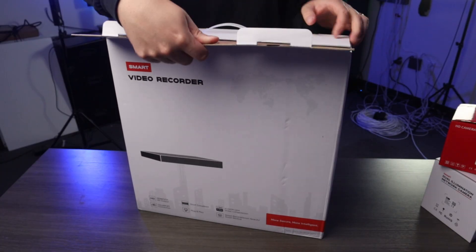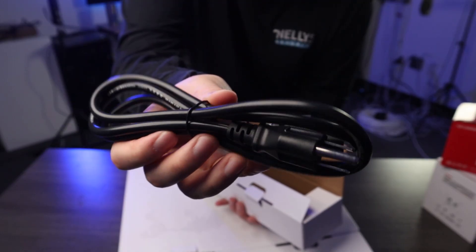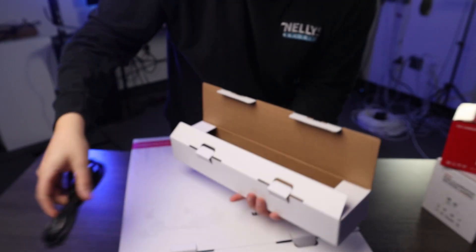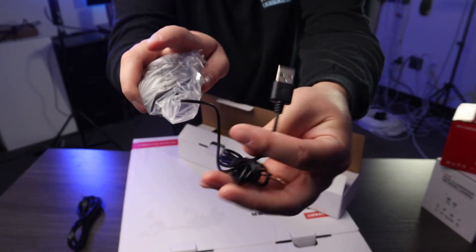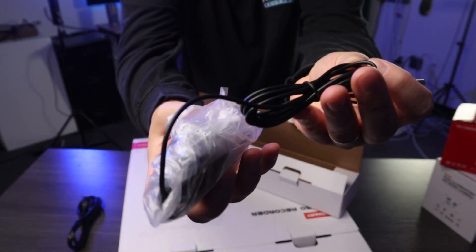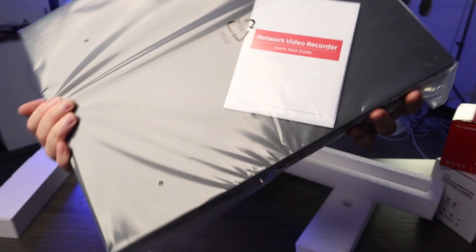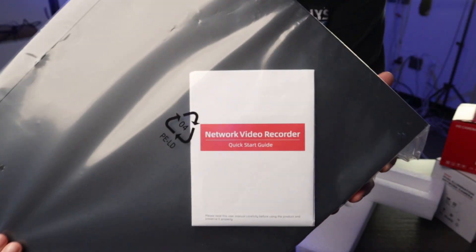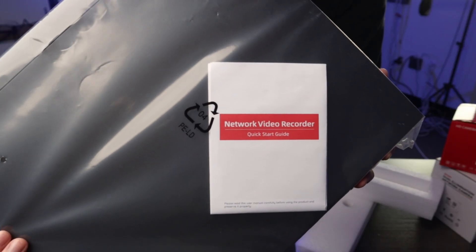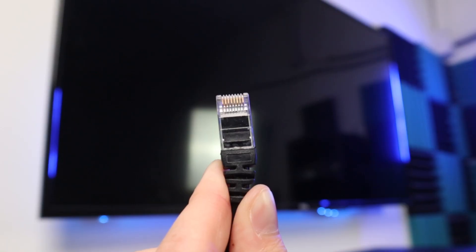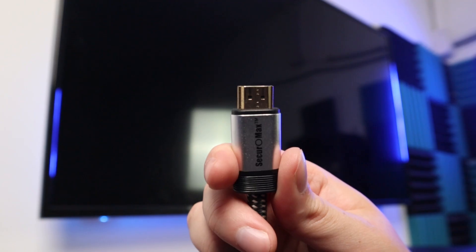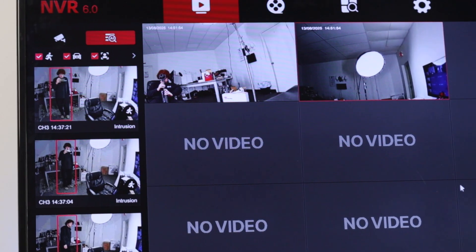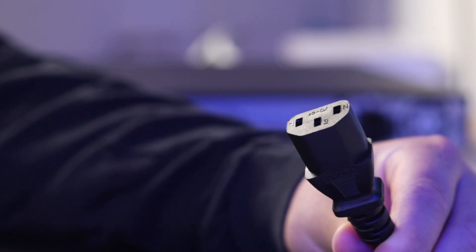Included in each L-Series NVR box is the power cable needed to power up the device, a small wired USB mouse, the NVR itself, and a quick start guide. That guide will help you set up your NVR properly. What's not included is an Ethernet cable, display monitor, or HDMI cord.